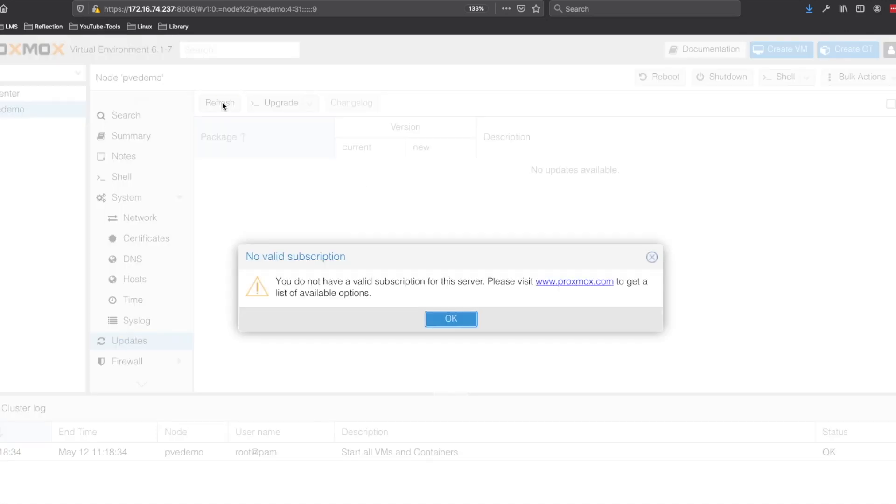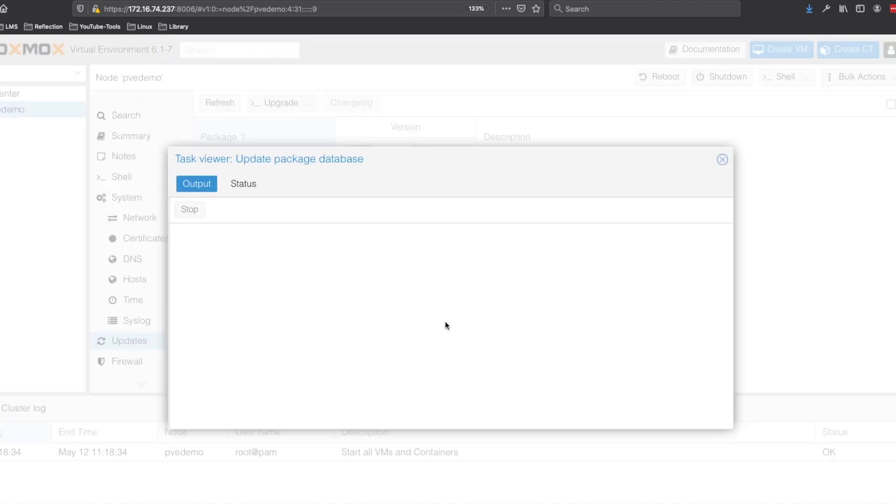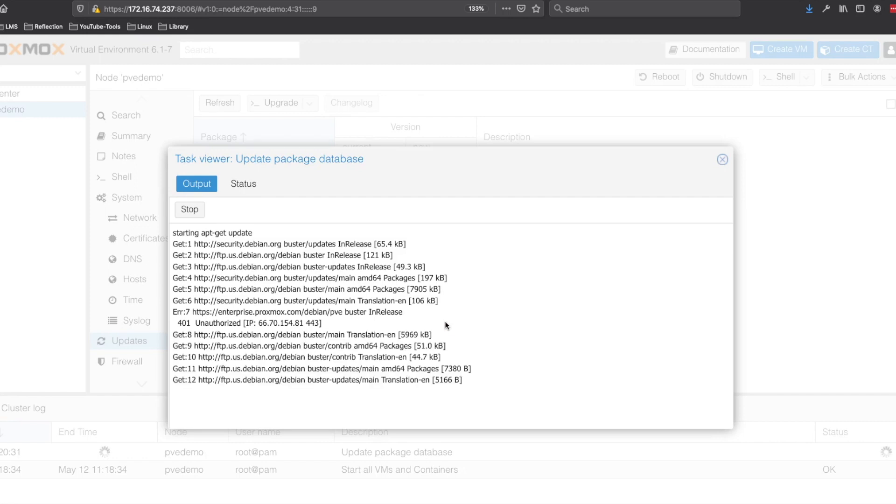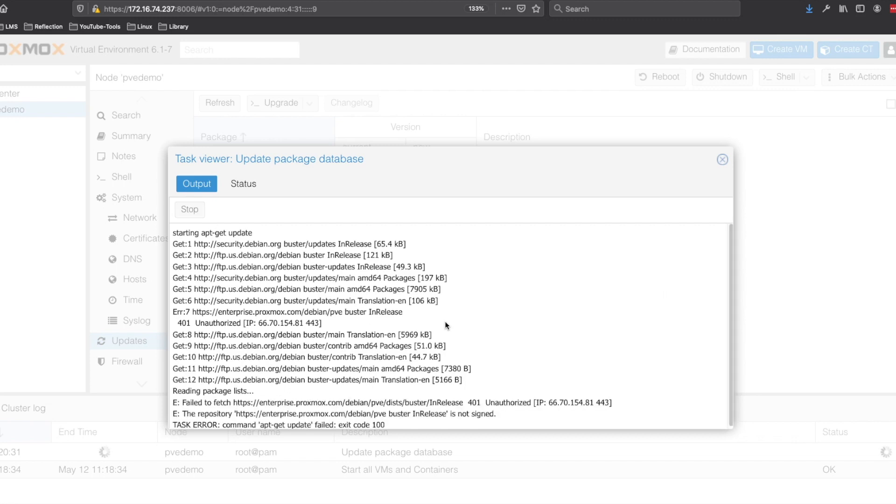We can refresh to make sure we have all the updates listed and once this process finishes, we can go ahead and start the update process.